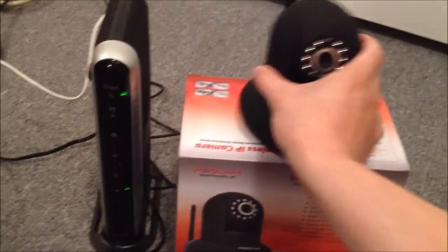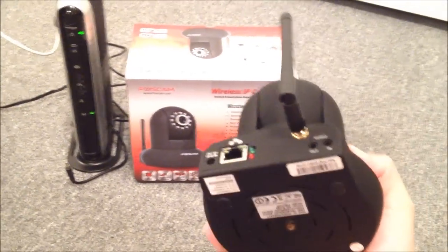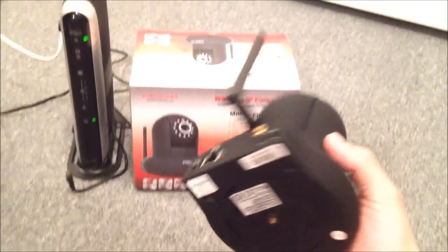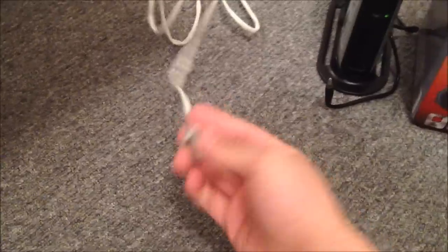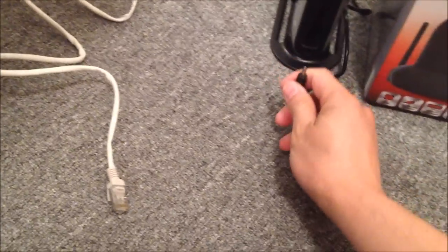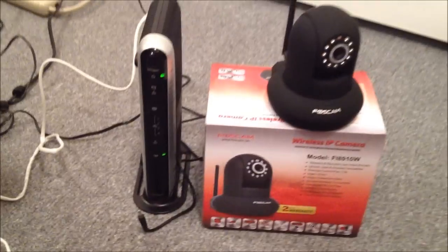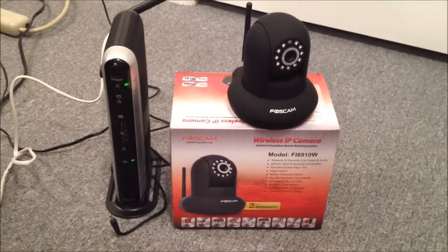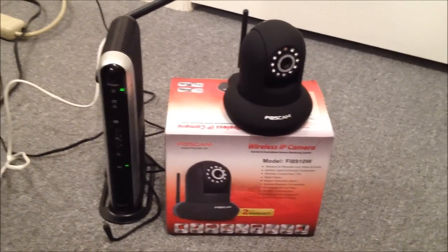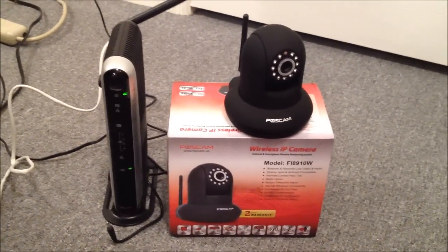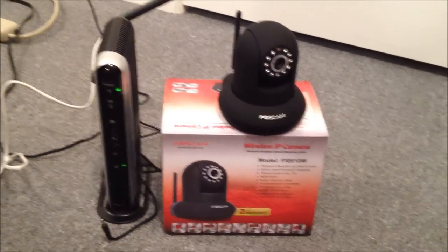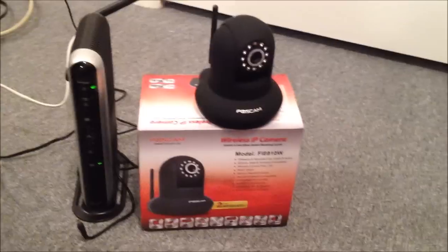So right now, the webcam is not plugged in, no power, no ethernet cable. Ethernet cable is here, the power cable is still here. So the first thing I'm going to do is install the software onto the computer.